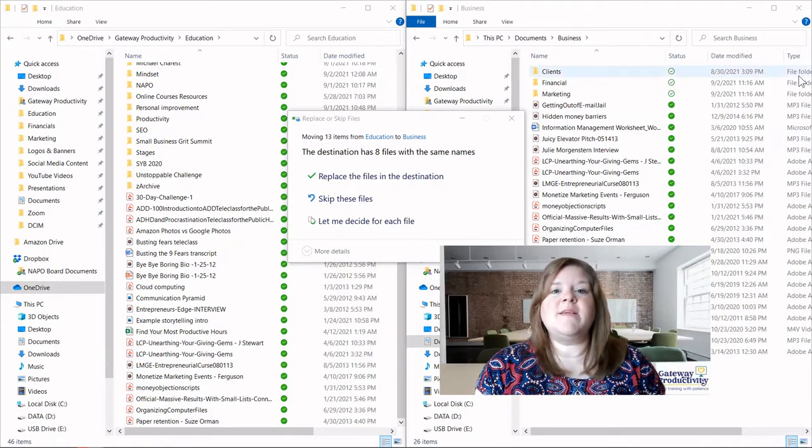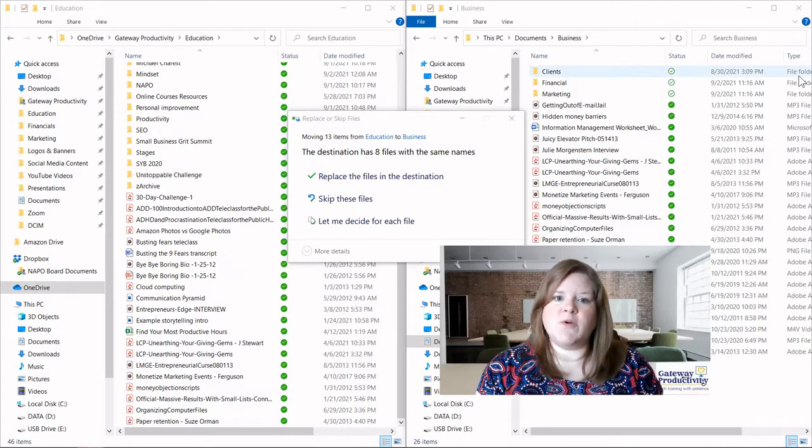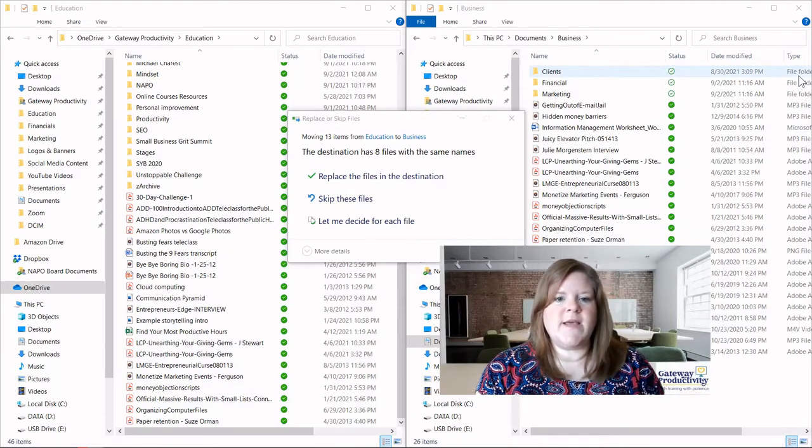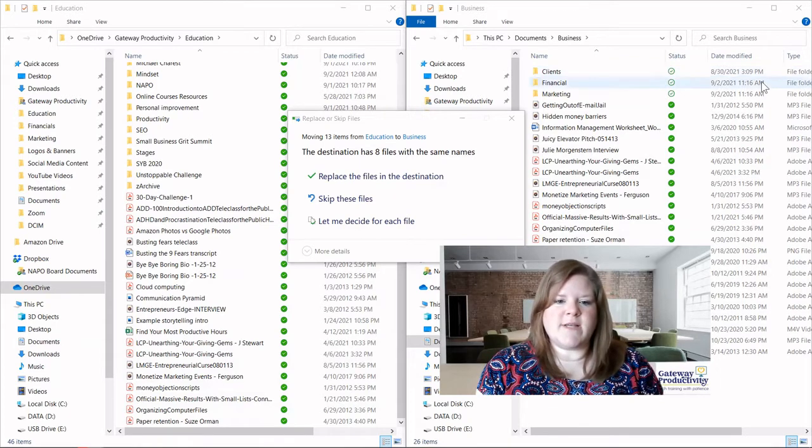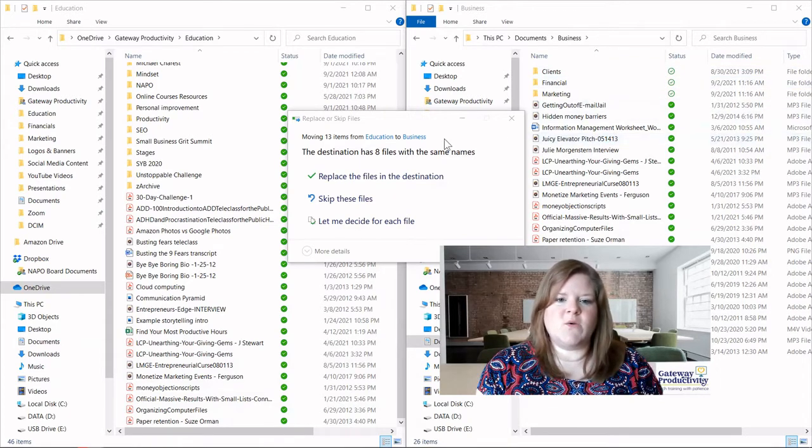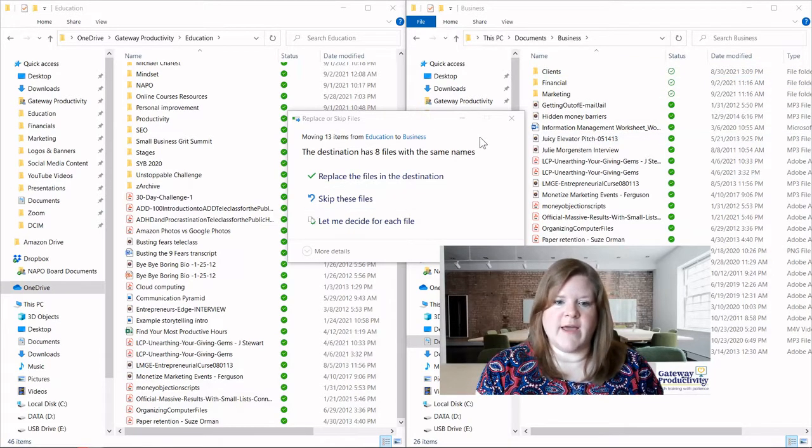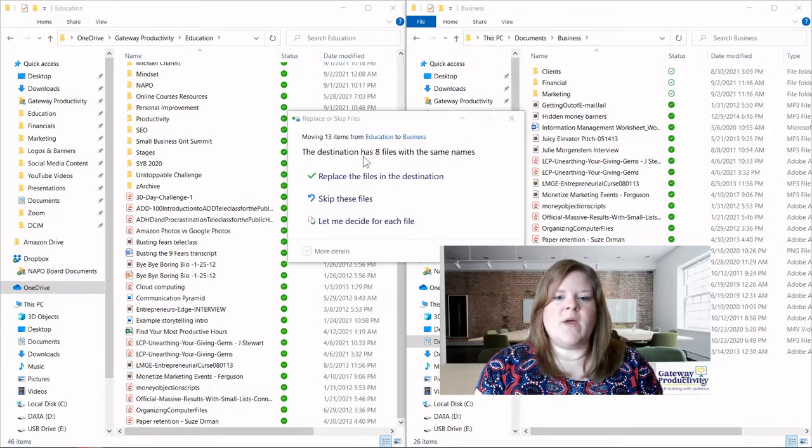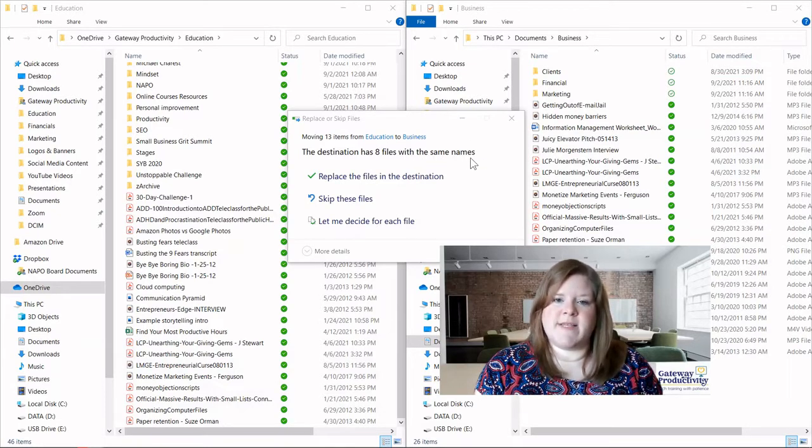This is a great feature that's automatically built into most PCs, and what this tells us is we have a few different options of things to look at. We have eight files that have the same names.